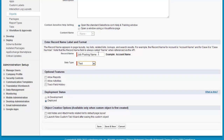For this application, we're going to stick with name. Allow reports will allow the object to be reported on, assuming that the user has the corresponding permissions to do so. Allow activities will allow users to create tasks and events associated to records of this object type. Track field history we'll talk about in a moment. If I set the object to in development, users — even if they have the corresponding permissions — won't see it until it's set to deployed, unless they have administrative privileges.